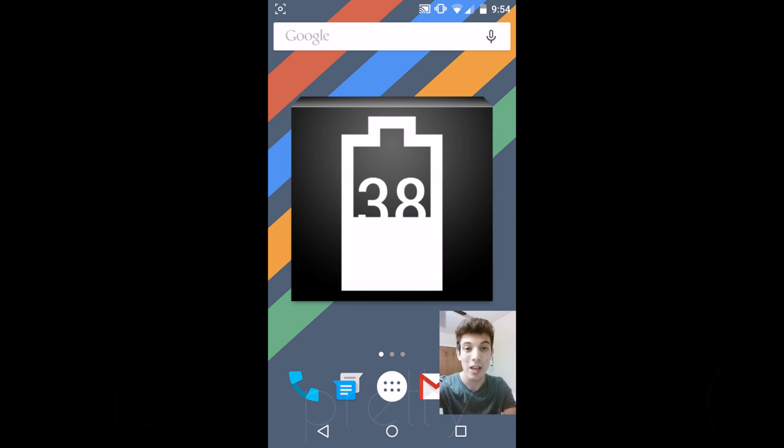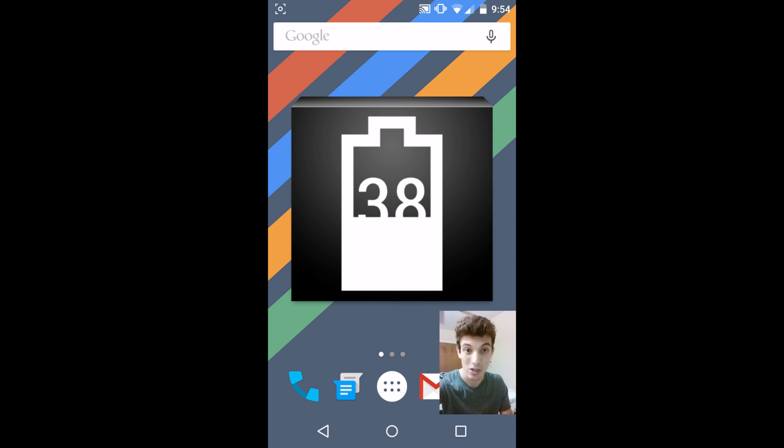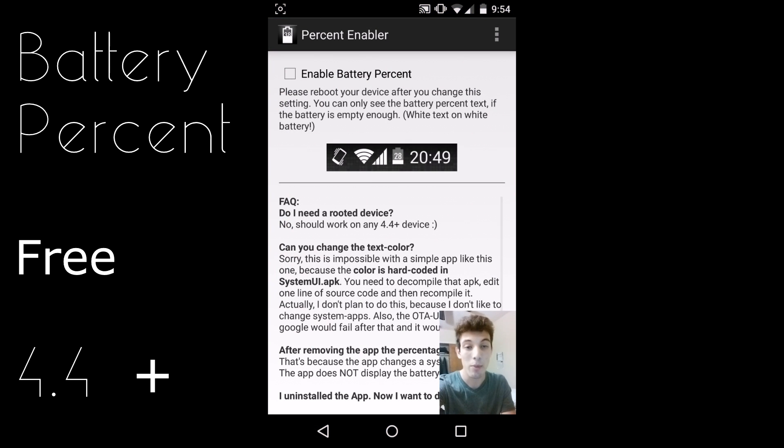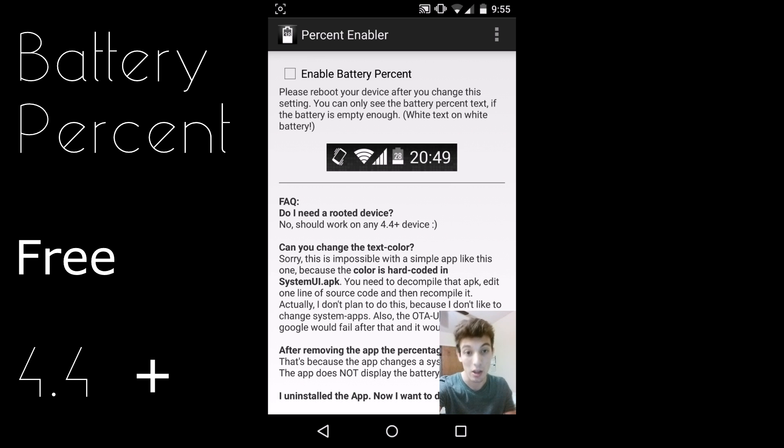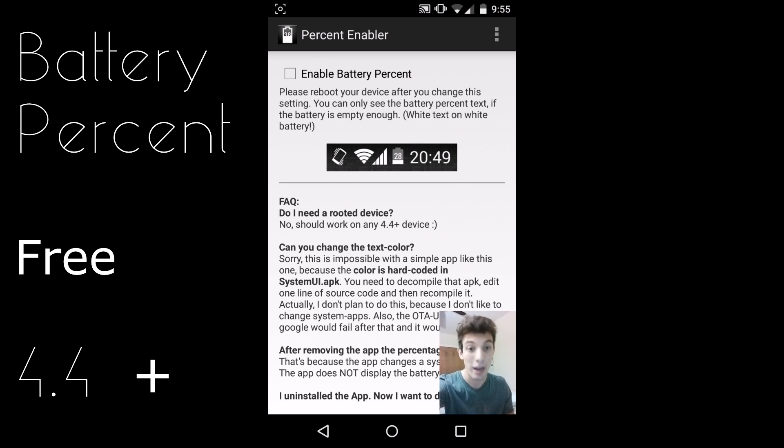The application that allows you to do this is called Battery Percent for Android 4.4 KitKat or Android L Lollipop. Obviously I have Android Lollipop on the phone. I am rooted but you do not need root to actually do this.